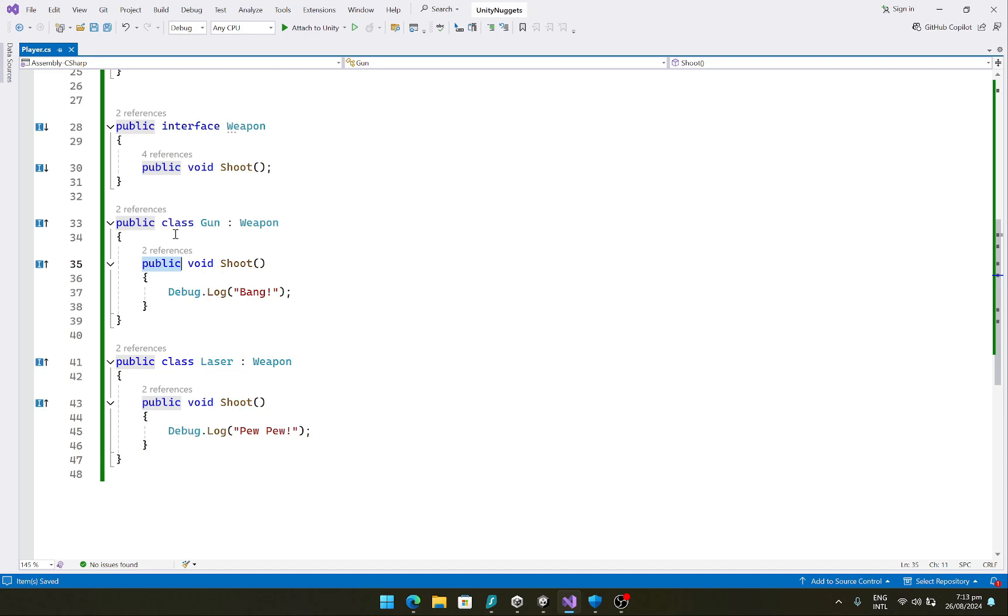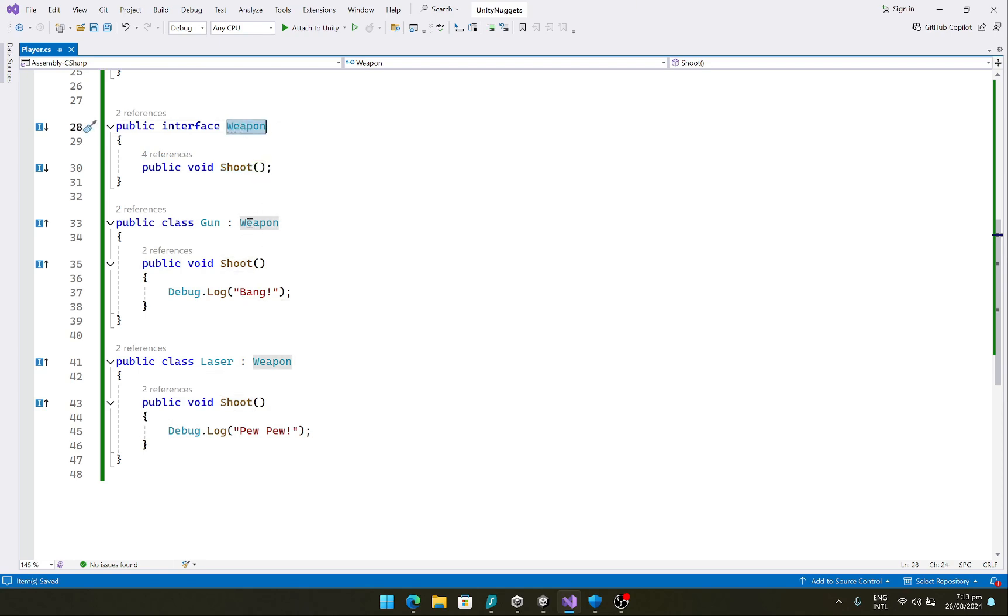Now our gun class would implement this weapon interface and same goes for our laser class. And here we are basically implementing the shoot function of the weapon interface. So here we are dependent upon the abstraction which is the weapon.